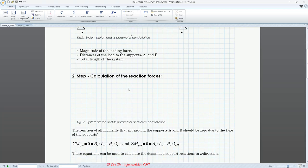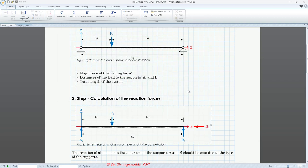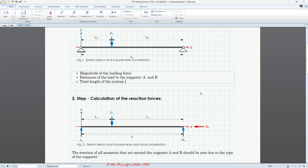We may also want to insert a second picture. I click at the location, click the image icon again, and insert picture number two. Use the grid line to adjust and align it. So far about the images.